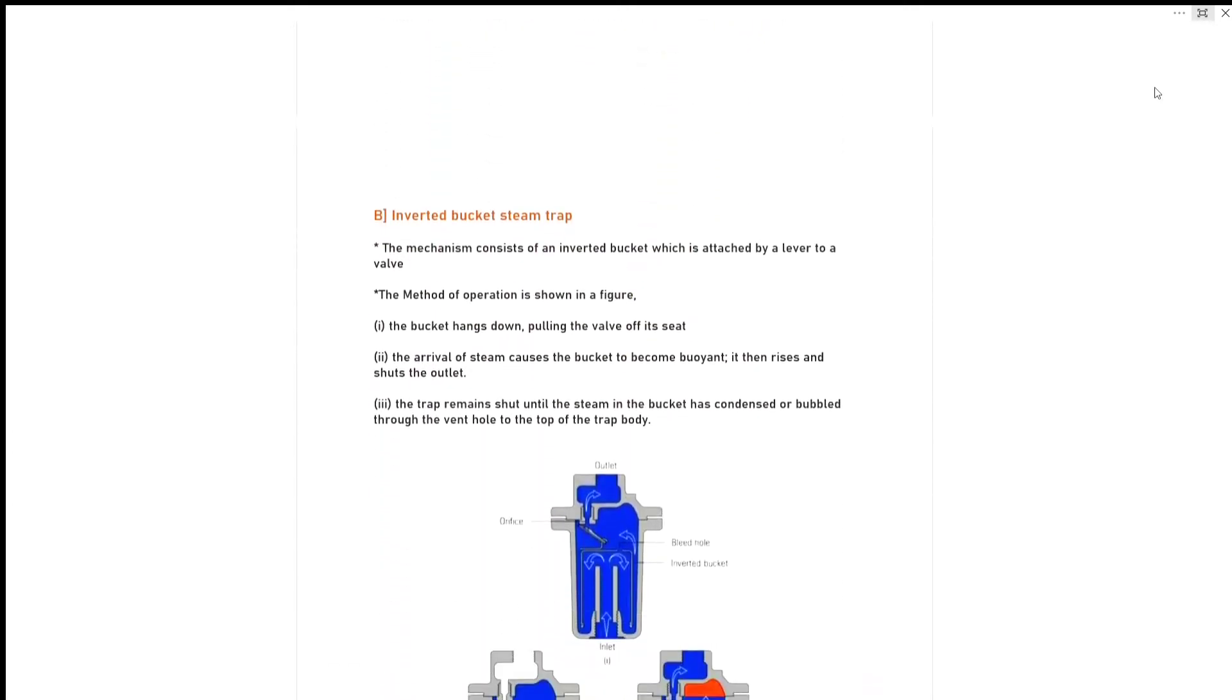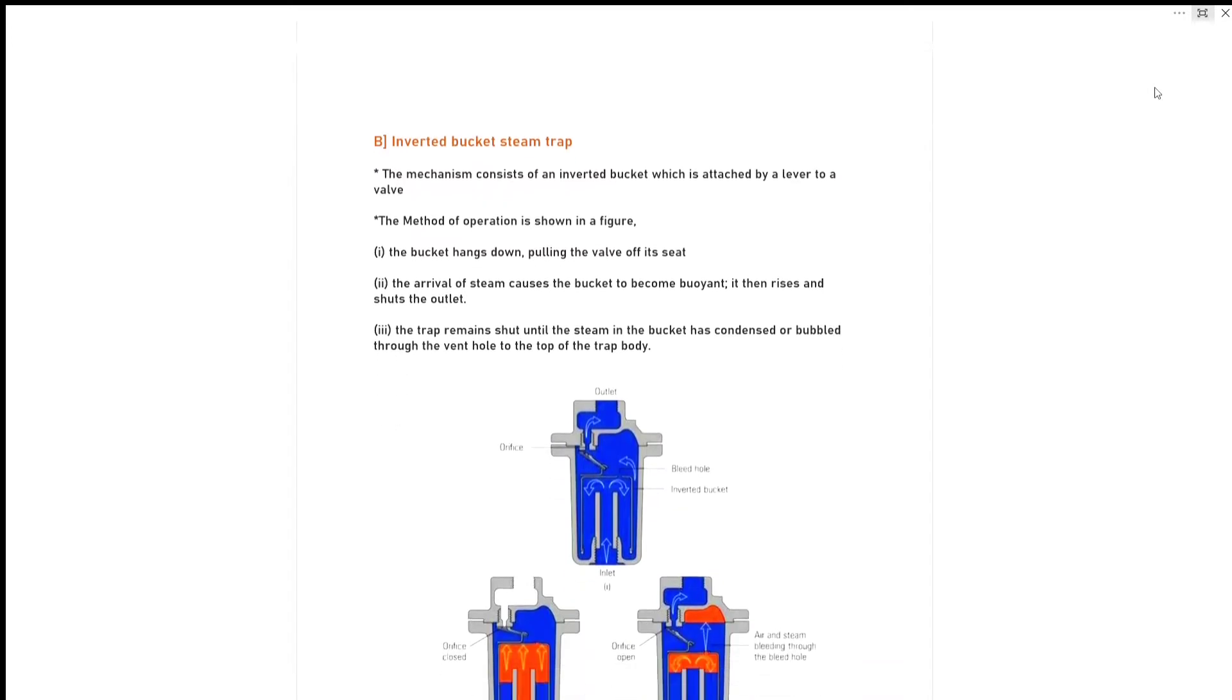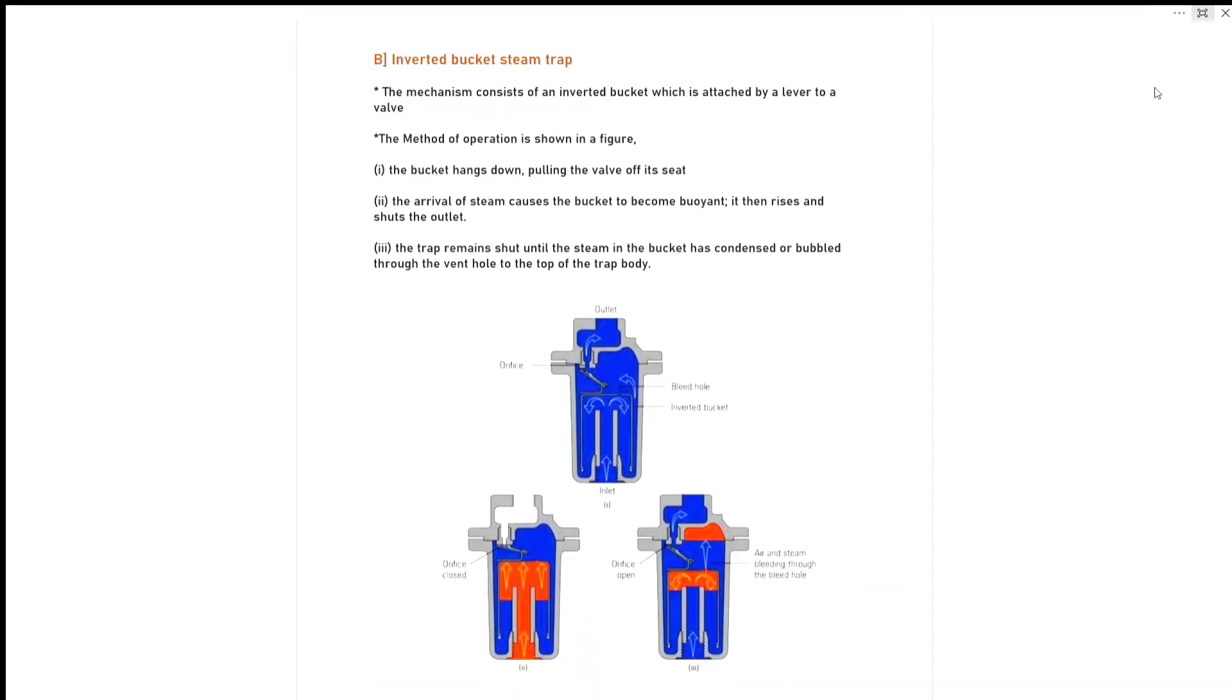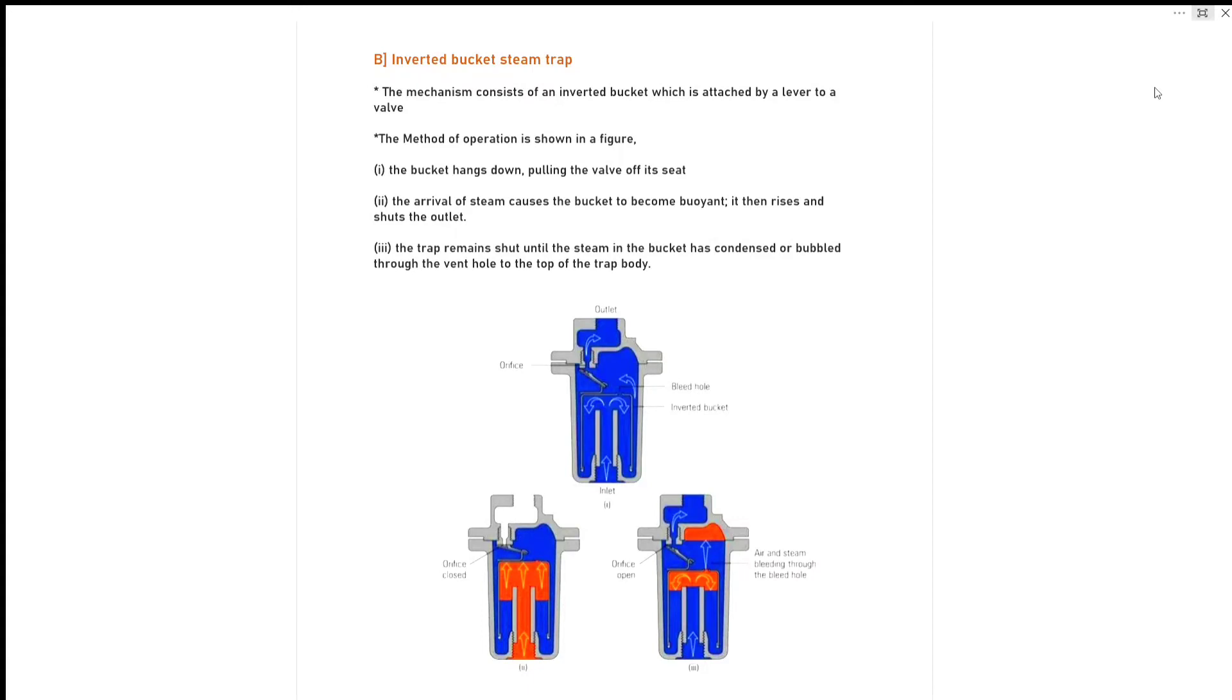Second one in mechanical steam trap is inverted bucket steam trap. The mechanism consists of an inverted bucket which is attached by a lever to a valve. The method of operating is shown in figure - you can see three figures here. First: the bucket hangs down pulling the valve off its seat. Second: the arrival of steam causes the bucket to become buoyant, then it rises and shuts the outlet. Third: the trap remains shut until the steam in the bucket has condensed or escaped through the vent hole to the top of the trap body.